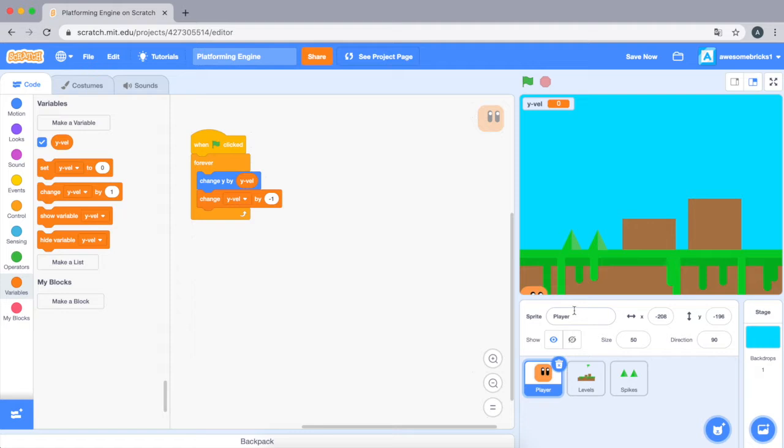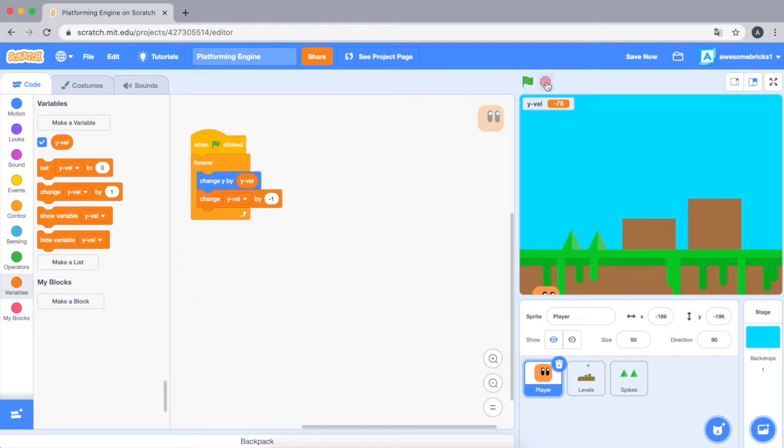So when we test this out it should just keep moving like going down forever. As you can see, this is what happens.